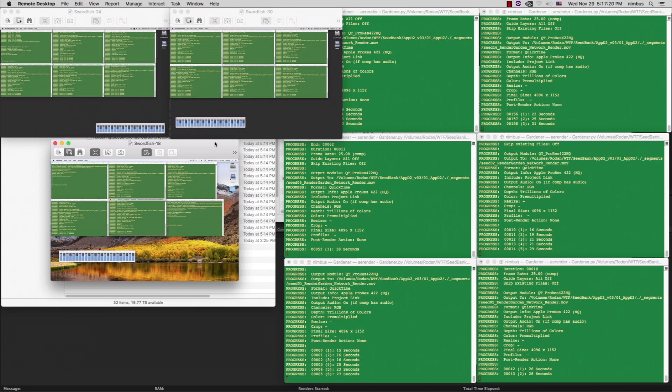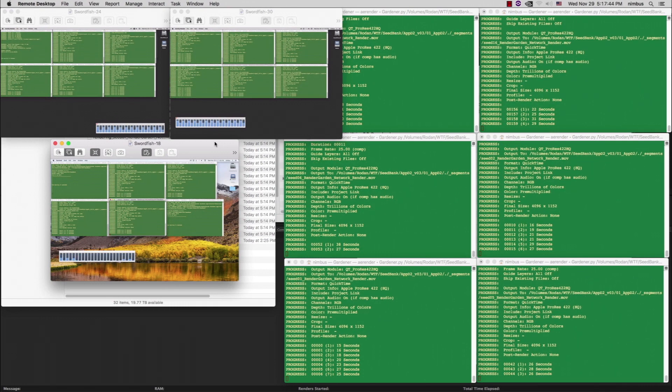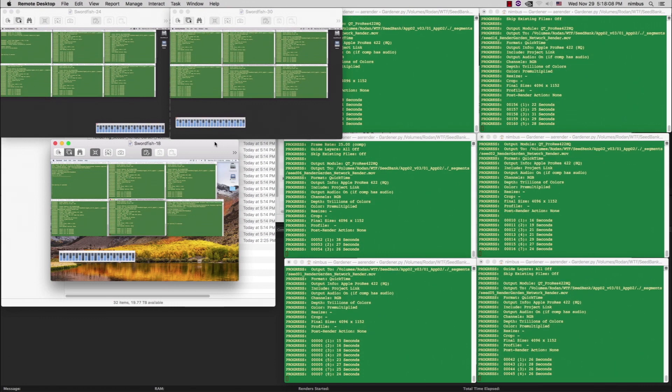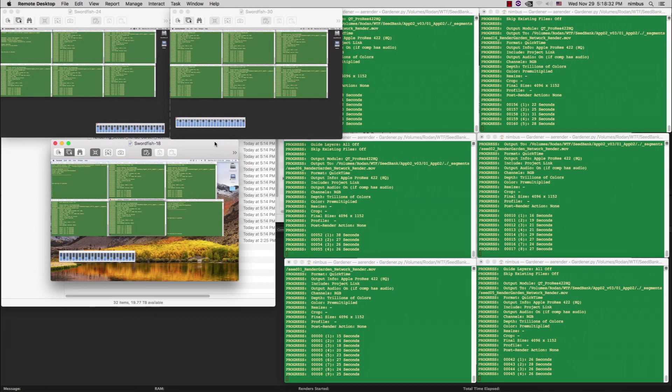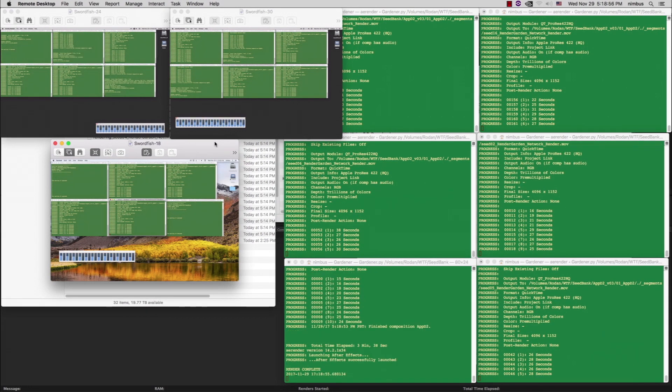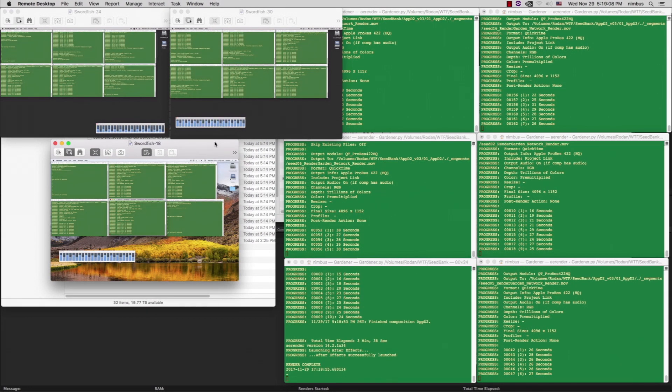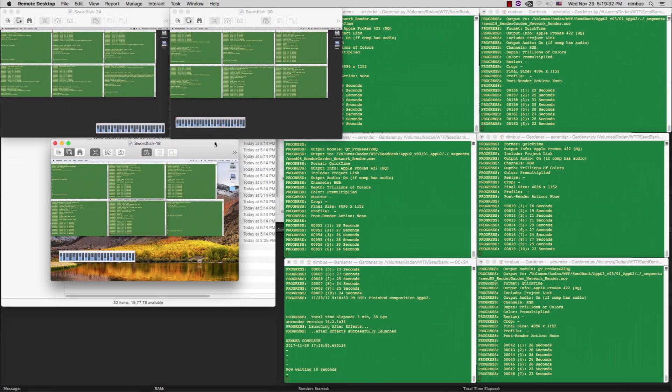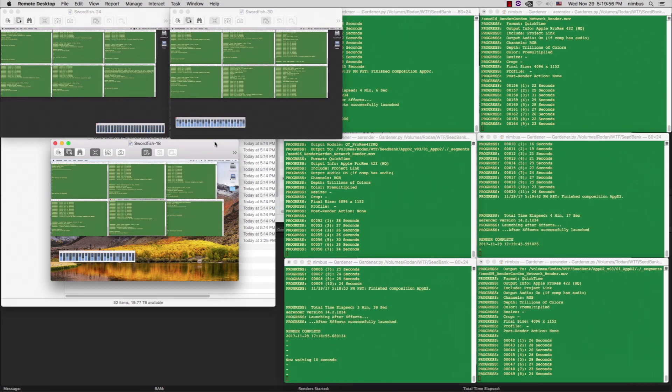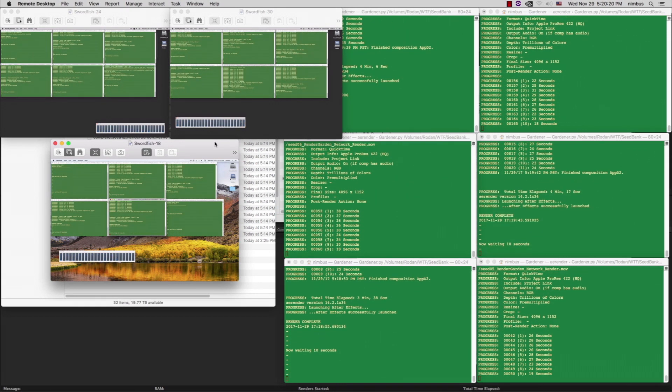Note that in order for network rendering to work, you need your After Effects project, source media, and render directory to all be on the same shared volume. Additionally, every render node will need plugins licensed and fonts installed, as well as FFmpeg installed in the same directory on every node.